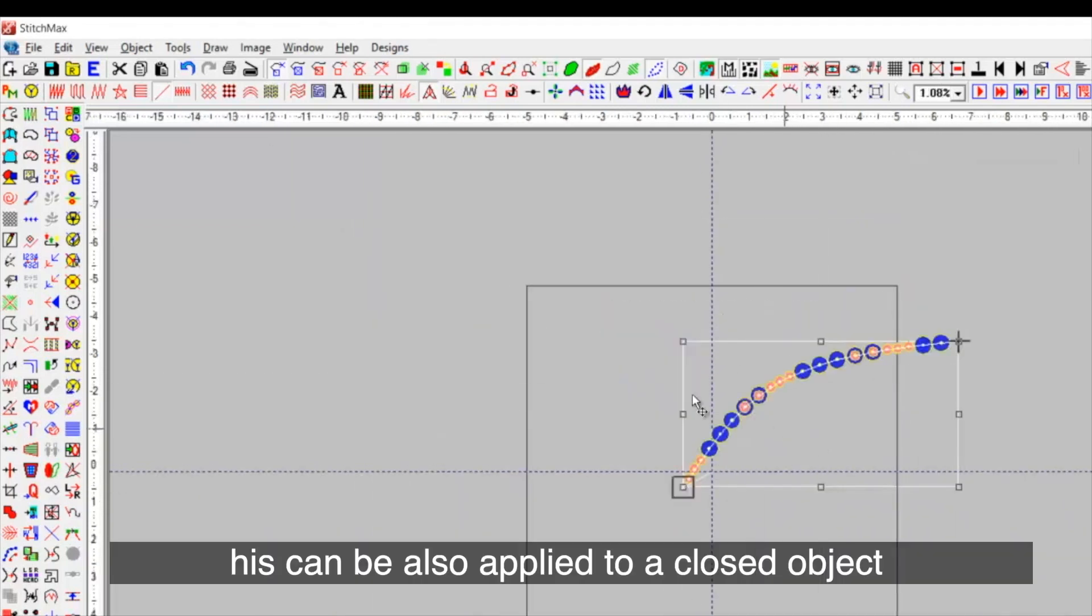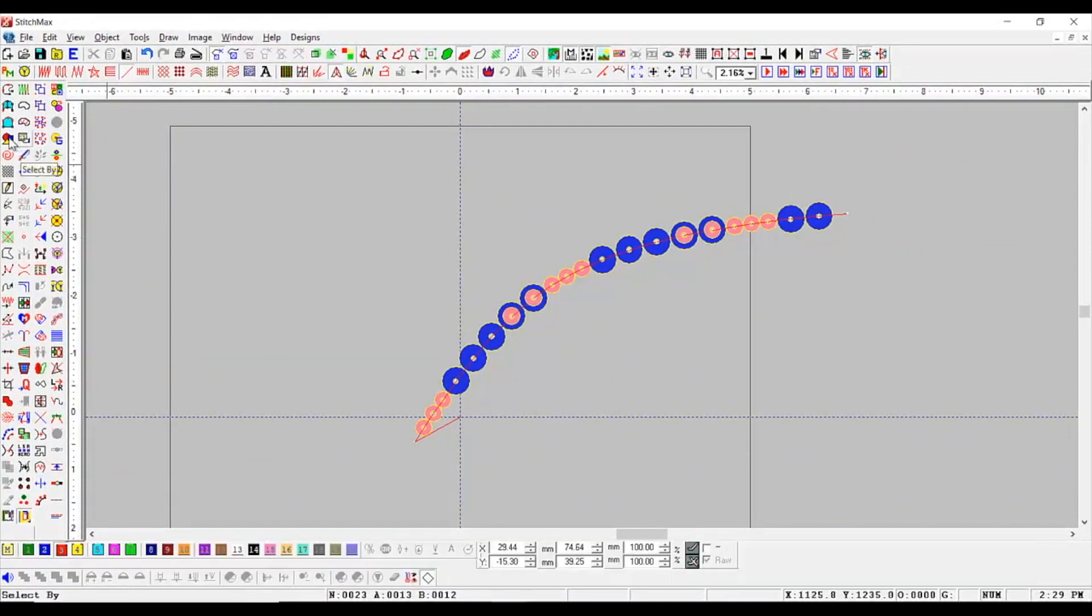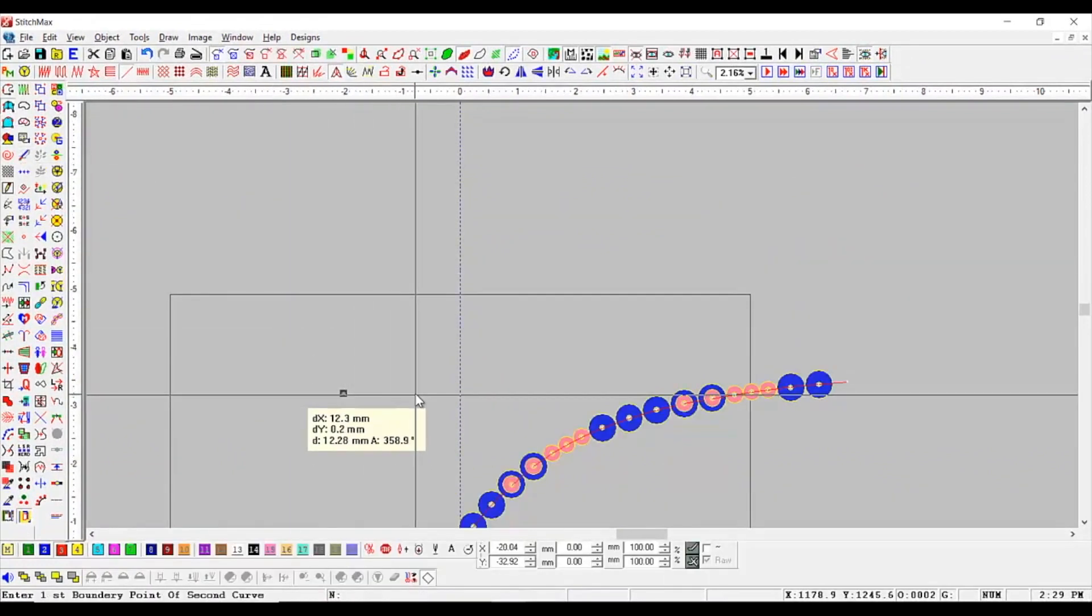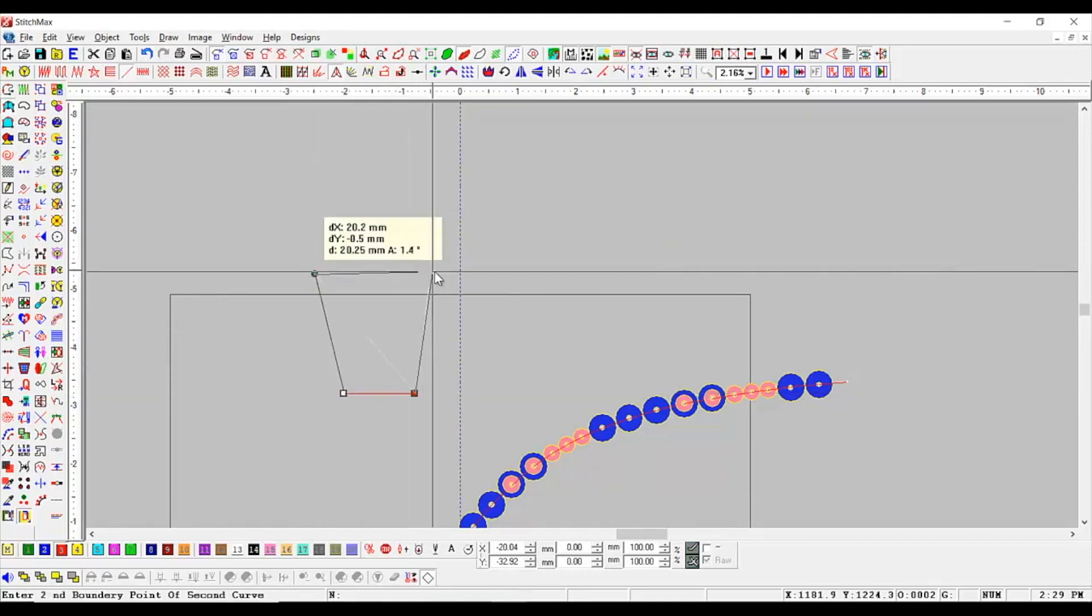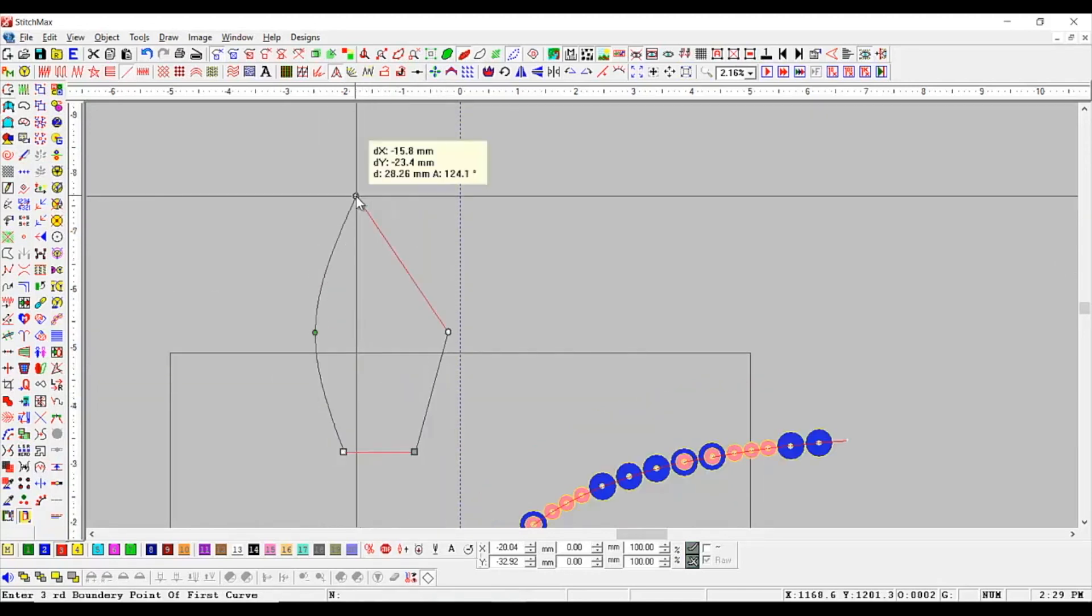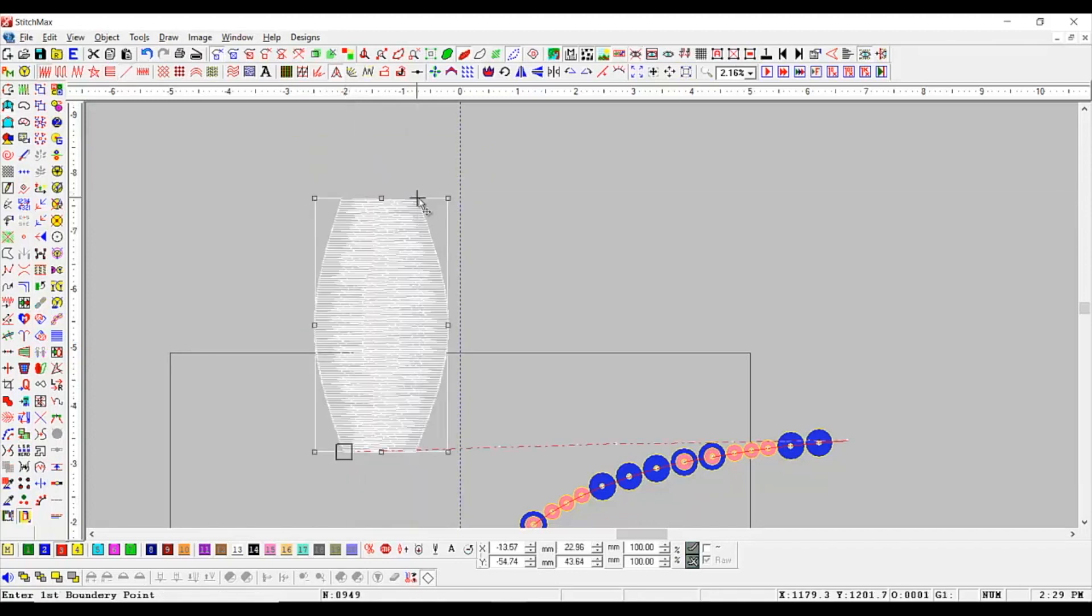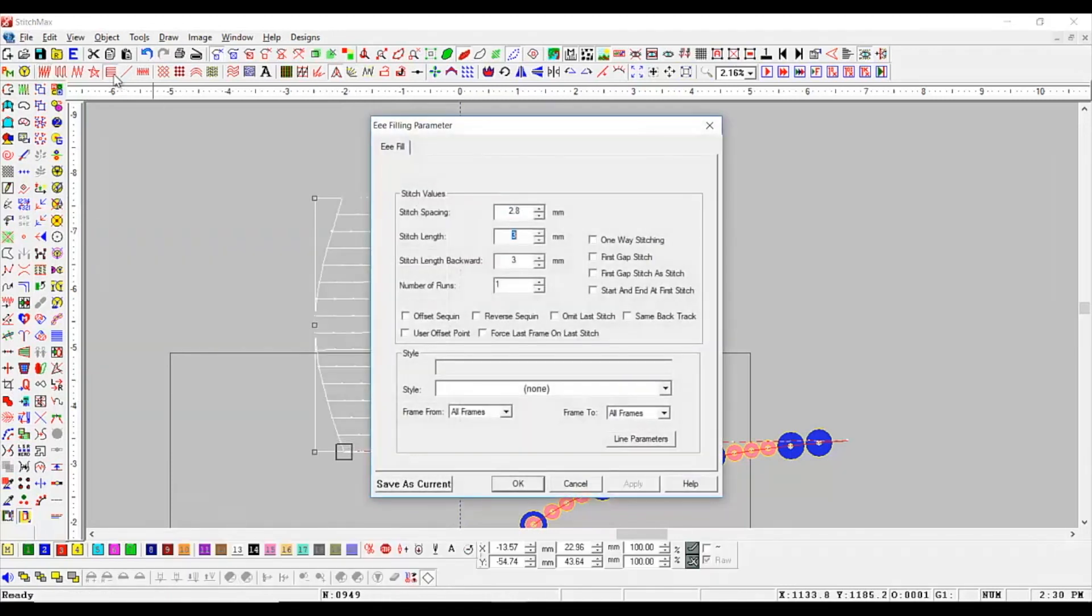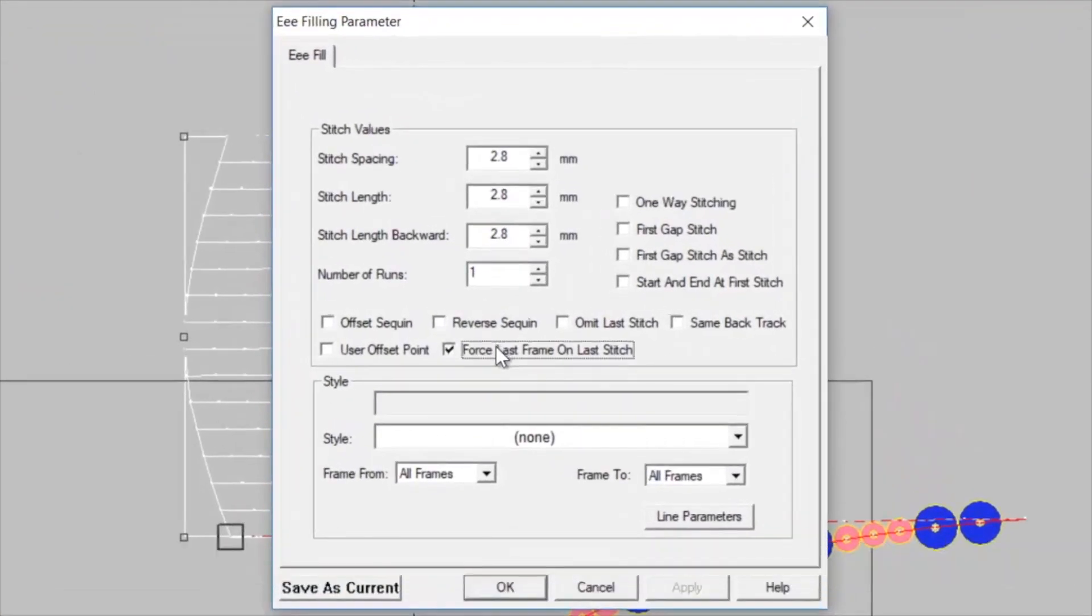This can also be applied to a closed object, which we want to be sequent filled. We apply it with E-stage and style as latken 2-frame mirror.